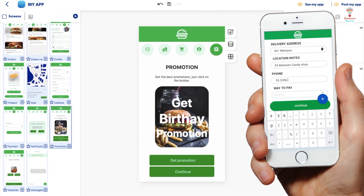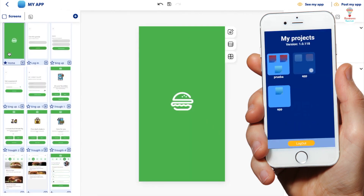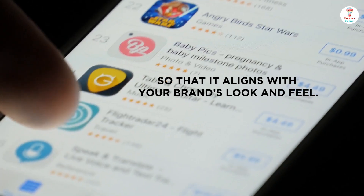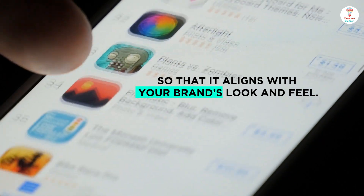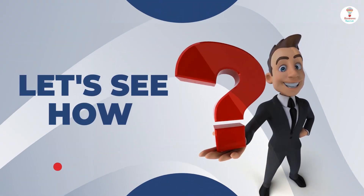Change the font, color, style, or graphic elements so that it aligns with your brand's look and feel. Let's see how.